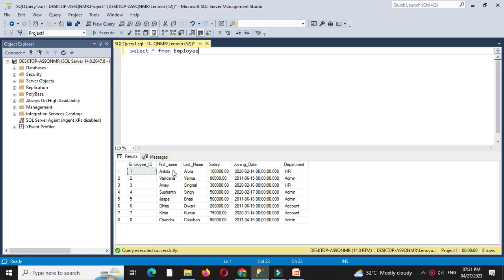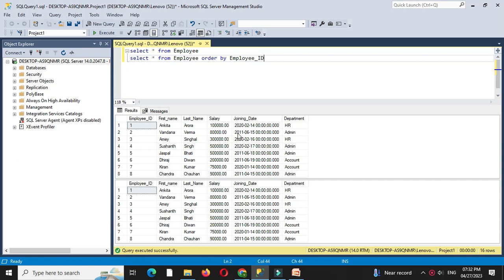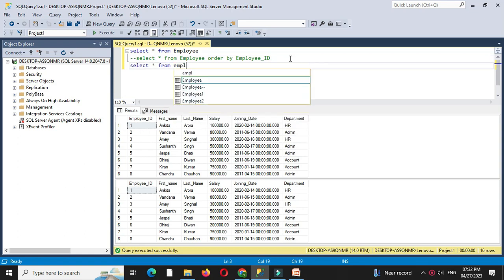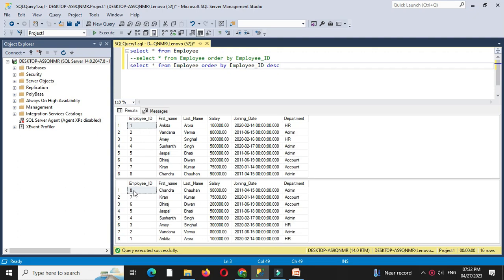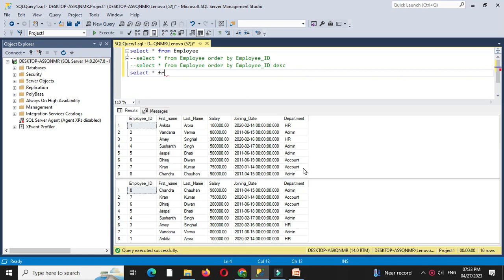It will display the data from the employee table. Now we will use the ORDER BY clause, so first we write the query SELECT * FROM employee ORDER BY EMPLOYEE_ID. It will display the data sorted by employee ID. Then we will execute the data sorted by employee ID in descending order — first it will display 8, then 7, then 6, 5, 4, and so on. Then we execute SELECT * FROM employee ORDER BY DEPARTMENT, SALARY.